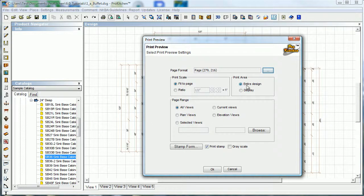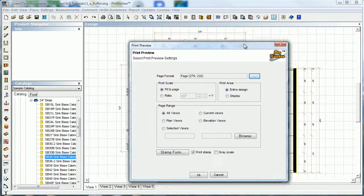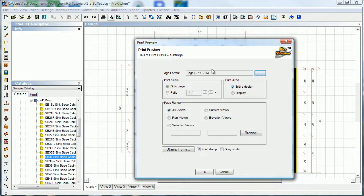Print area - do you want to print just the entire design, or do you want to print just what you're looking at on the design? Entire design is probably the most popular use, but say you need to do a close-up of a corner - you can zoom in over here on the design before we open the print preview, zoom into that corner, and then just click on display to print what you're seeing on your screen.